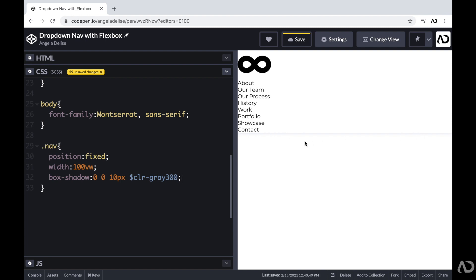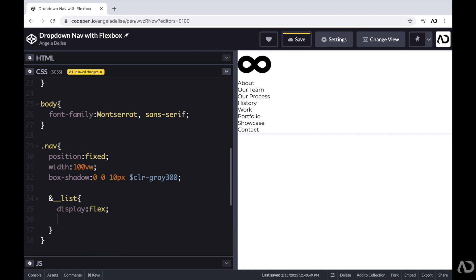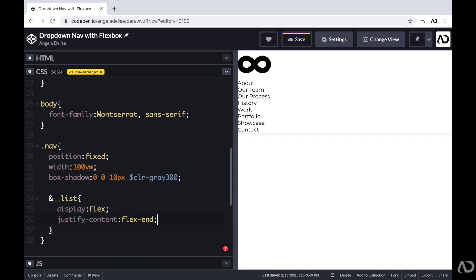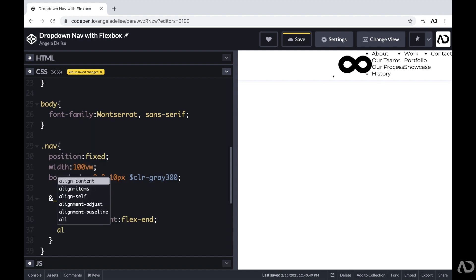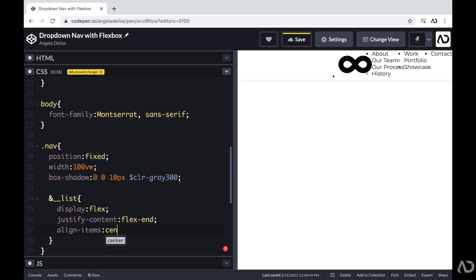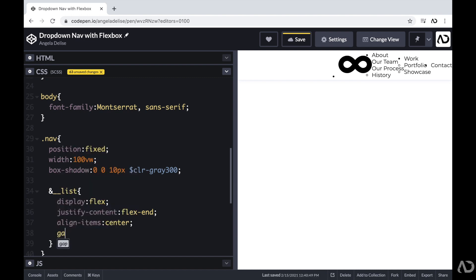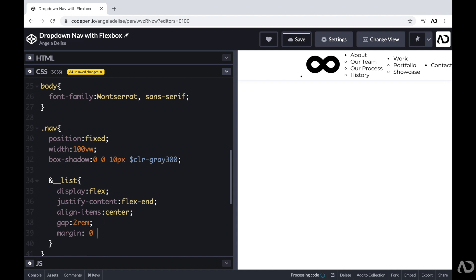Next, I'm going to work on the nav list, which contains the about, work, contact, and the logo. I'm going to set the display to flex with a justify content set to flex end, because I want most of the information on the right side of the page. I'm also going to align the items in the center, add a gap of two REM between elements, and a margin top and bottom of zero REM, left and right of two REM.